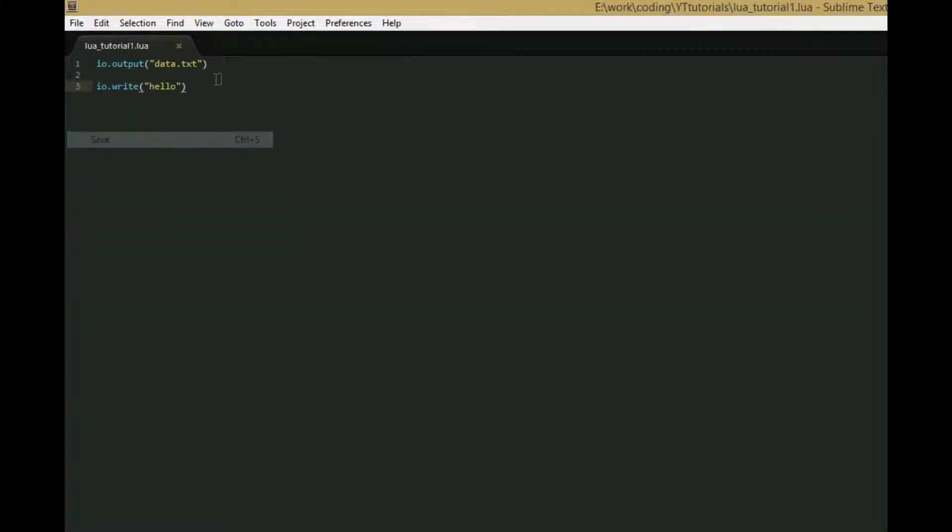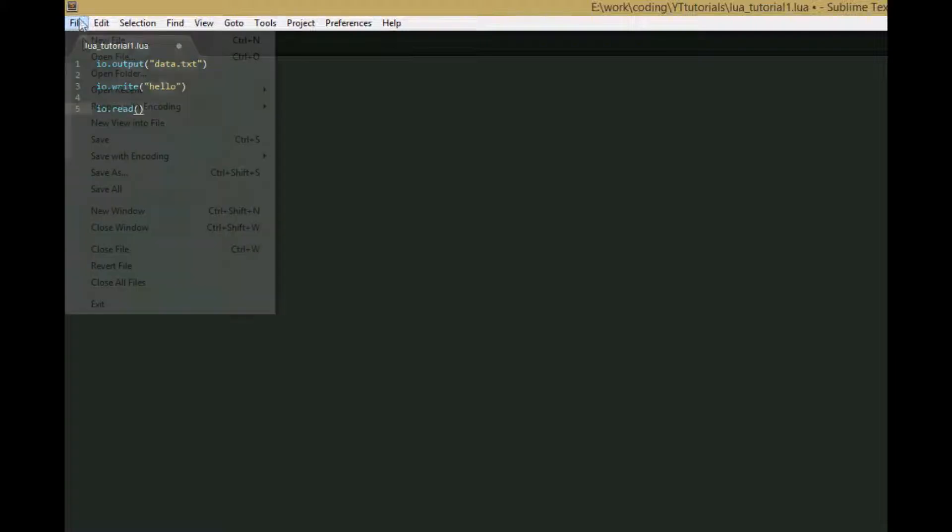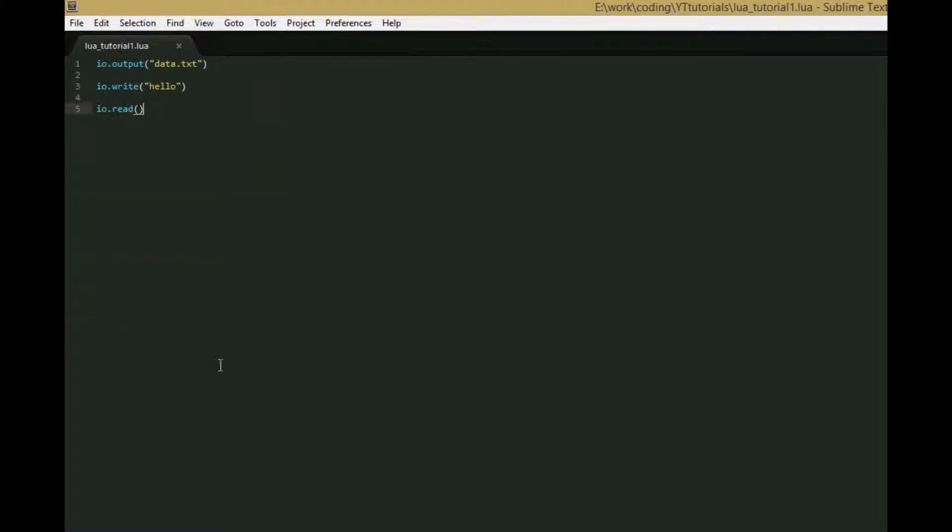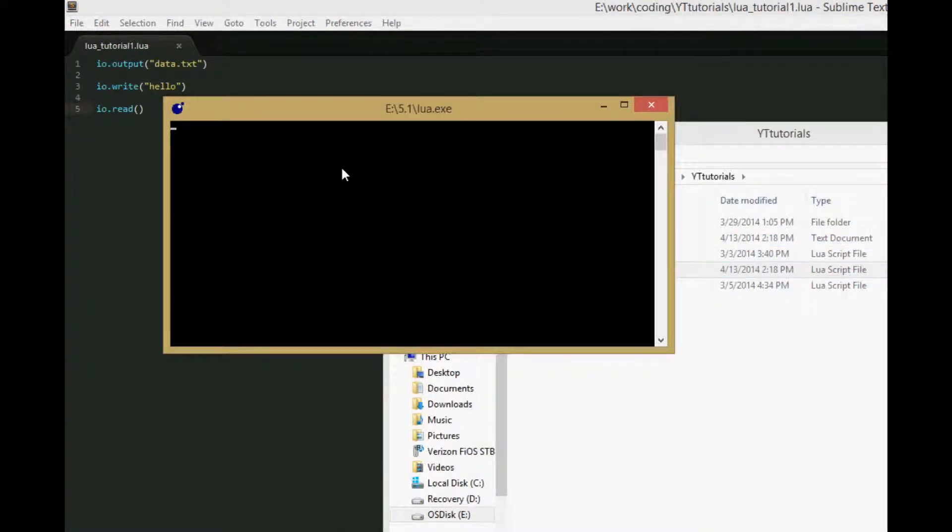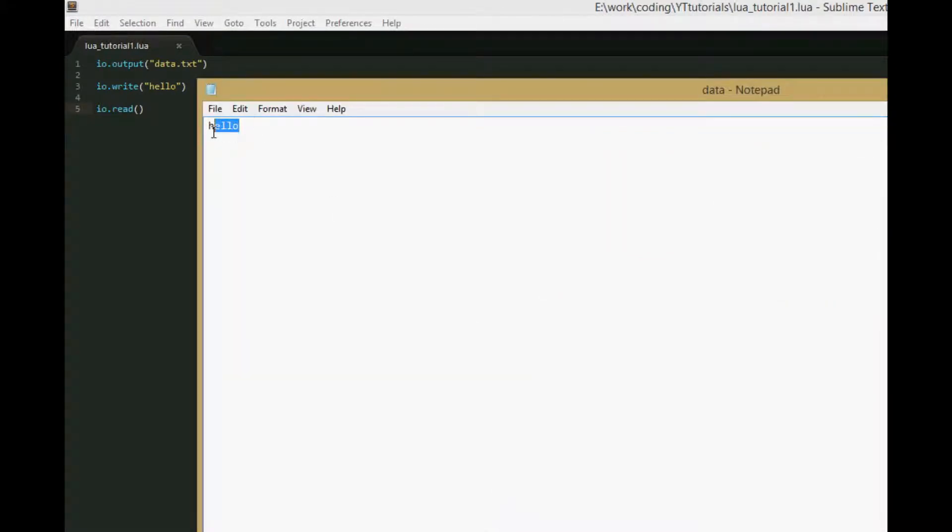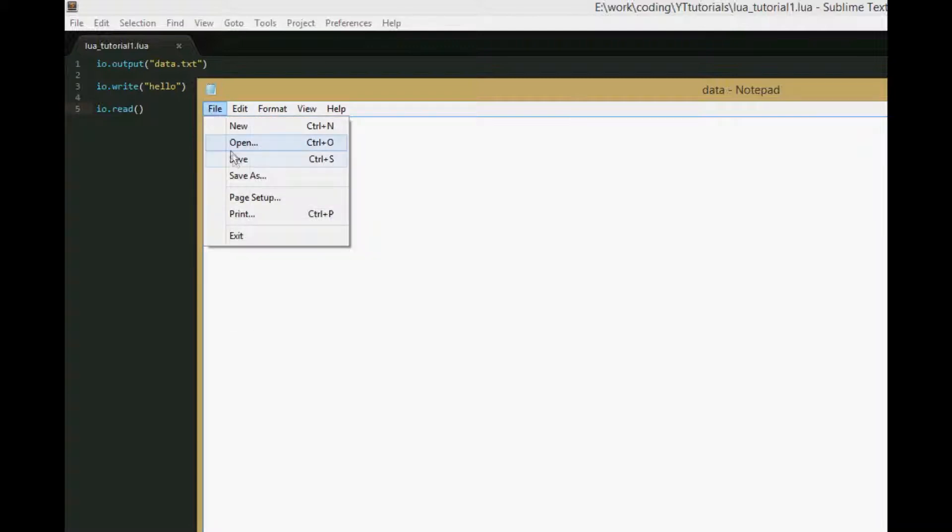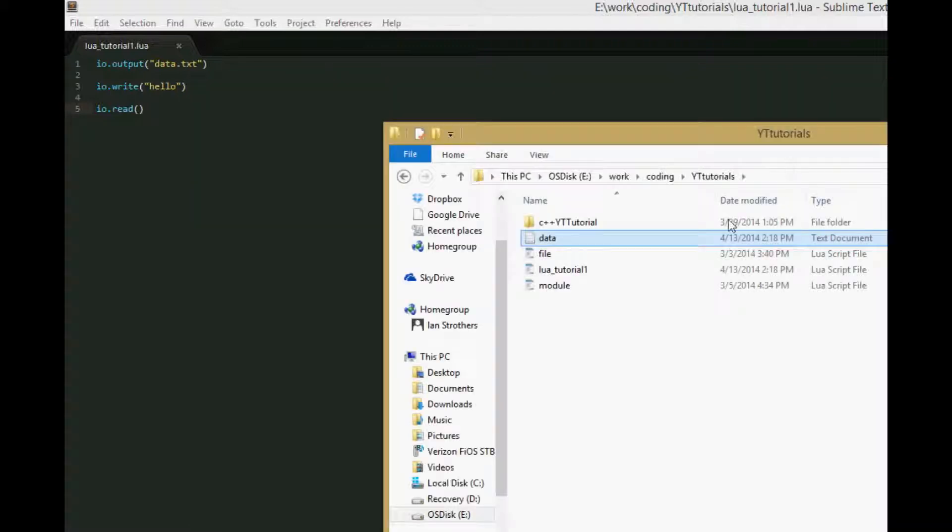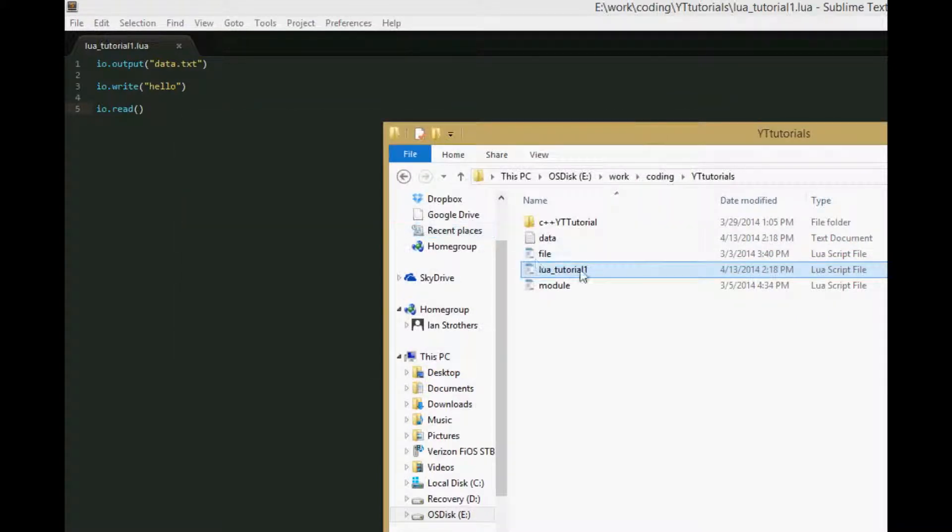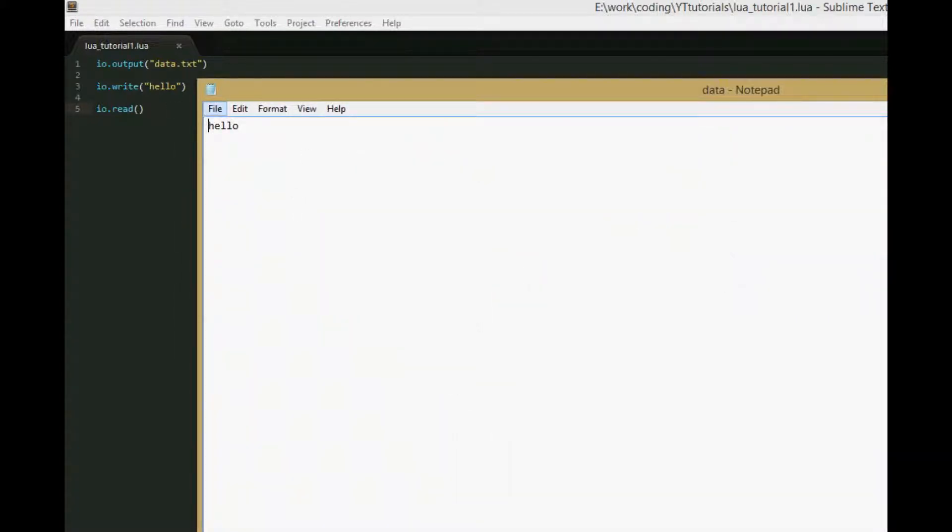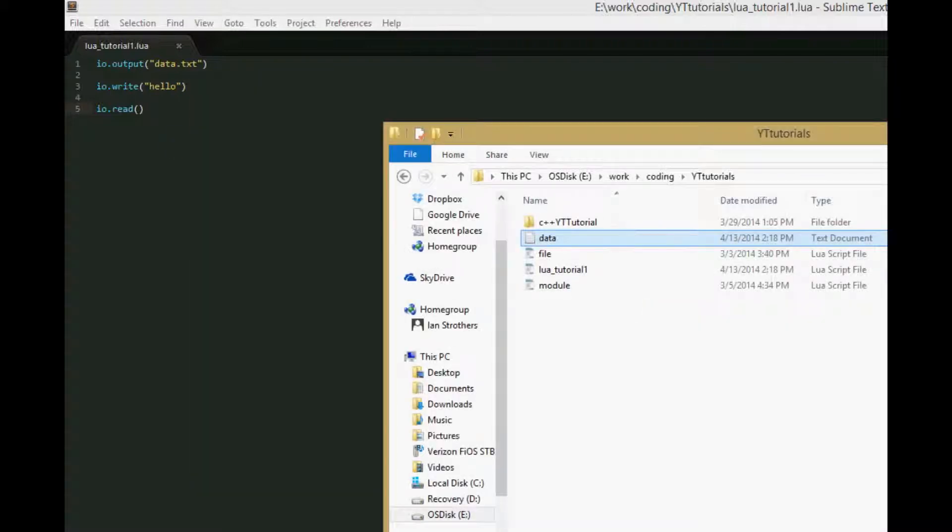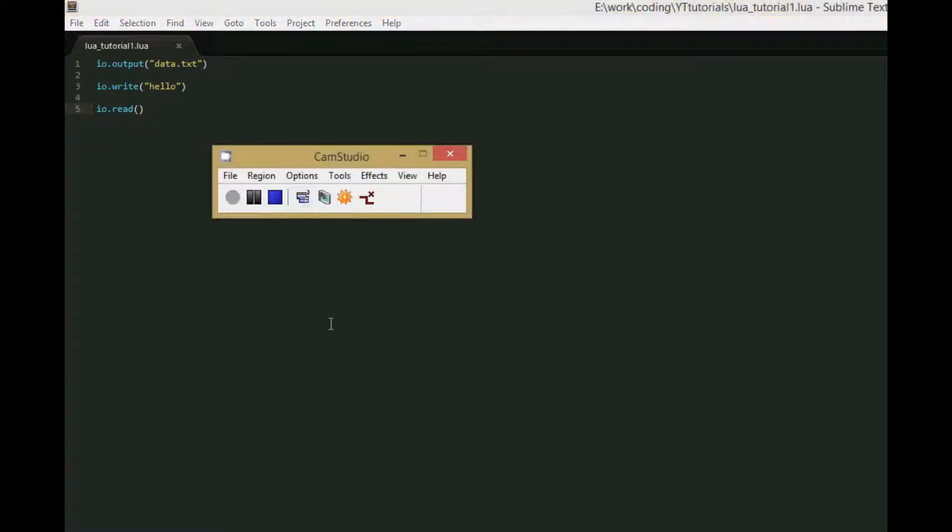So let's save this and run it. We see we have hello in the file, and this was an empty file. To prove I didn't do any camera tricks, we'll save it, call the file again, and we get hello. So that's how IO.output works.